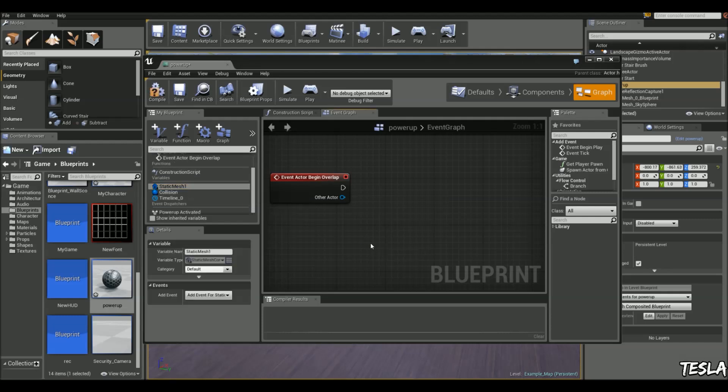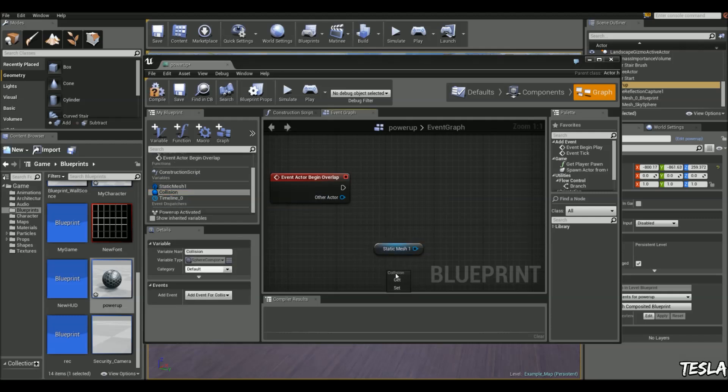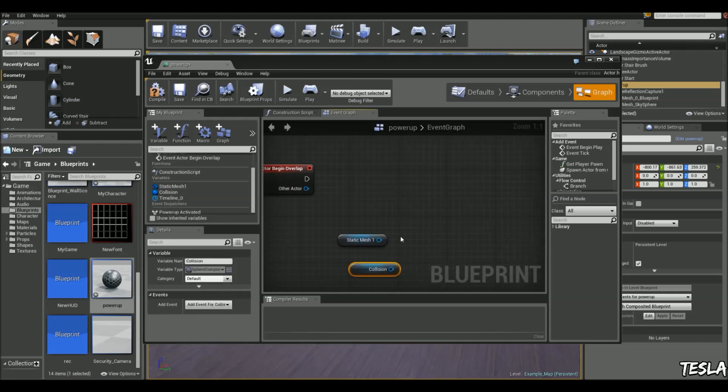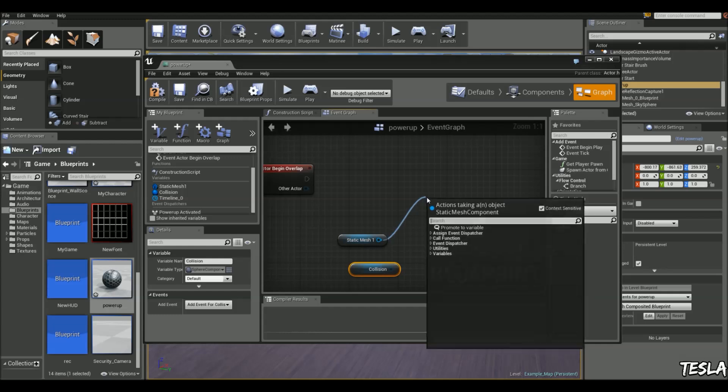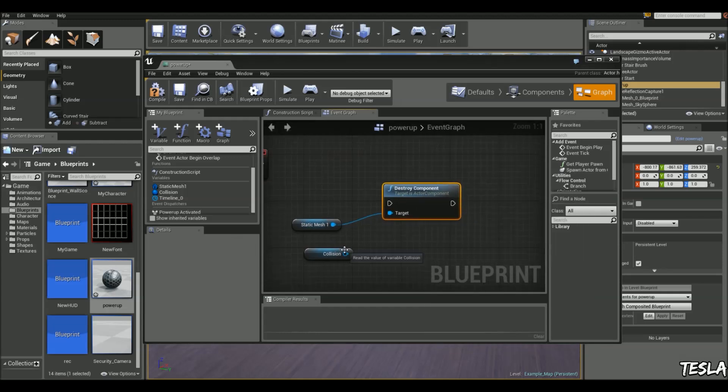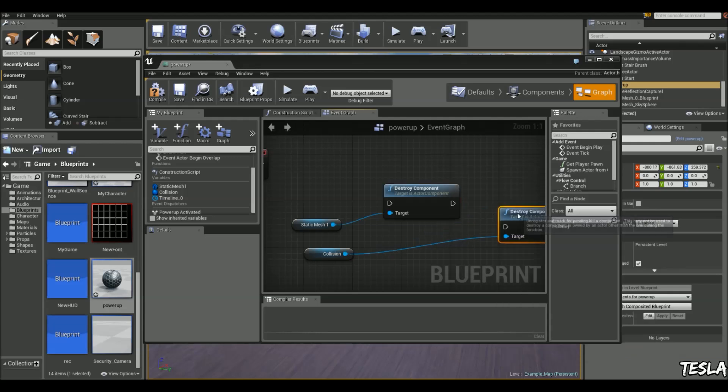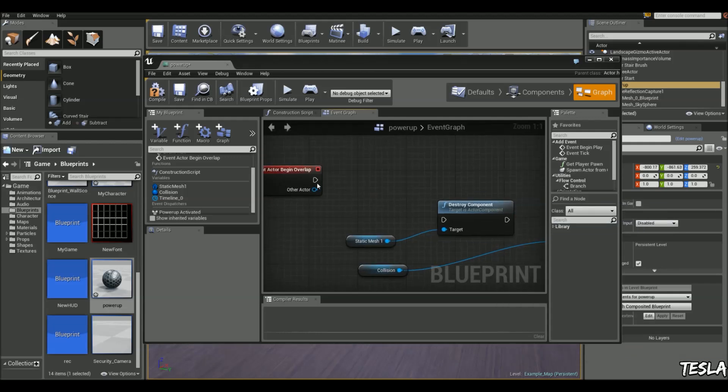We're going to grab the static mesh and the collision, drag these out and type in destroy component for each. Connect these up.